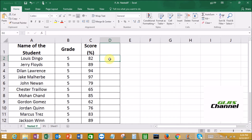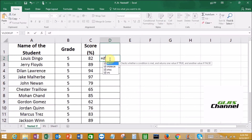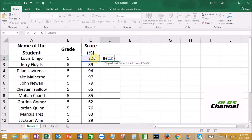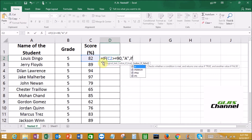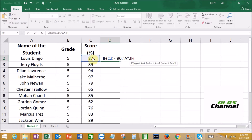So select IF, and the logical test value is C2 greater than or equals 90. Comma — what grade are they going to get? They are going to get Grade A. That condition for above 90 is done. Comma, then IF again — we select the same cell C2 — is greater than or equals 80. What grade are they going to get? They are going to get B.